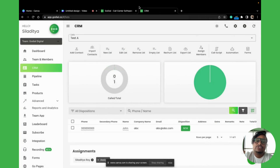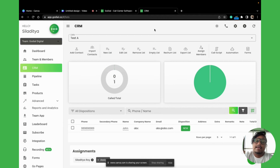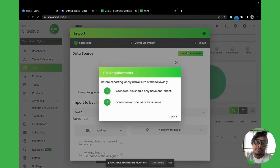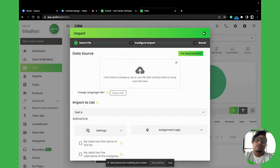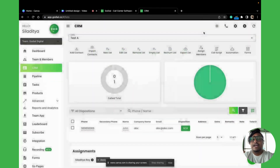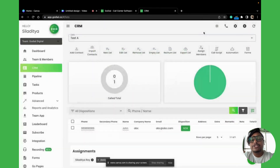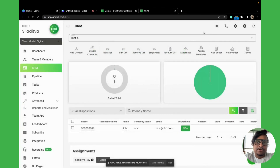That covers everything. Always remember two things: first, tell your agents to log out and log back in after you've imported. Second, keep in mind the two file requirements — your Excel should only have one sheet, and every column should have a name. It might seem like a big task, but over the years I've simplified it into three steps.